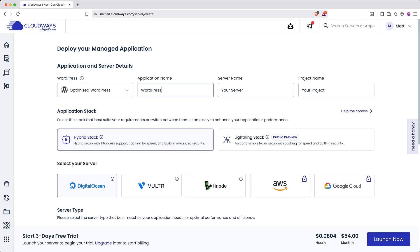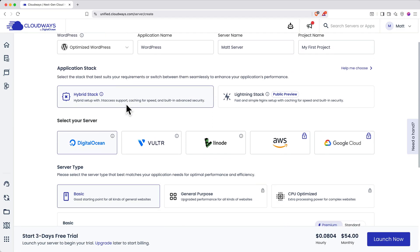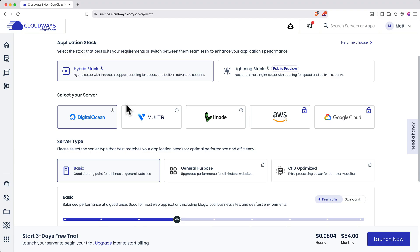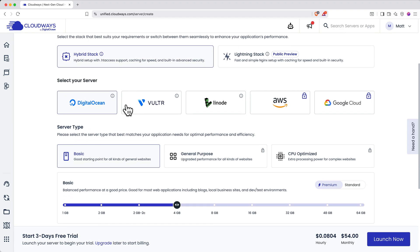Next, name your application, server, and project. Choose your application stack. I recommend sticking with the default hybrid stack. Next, select your server.